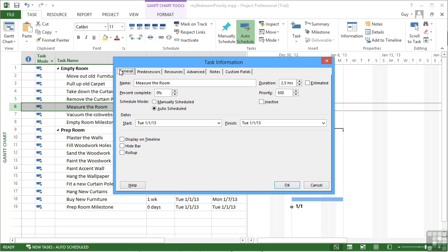On the general tab, we can see the priority, and we can change the priority. So I can make this task go down or up. You can see the little arrows go up in 20s, but you can actually click in and type your own value as long as it's between 1 and 1000.